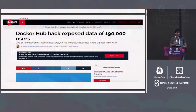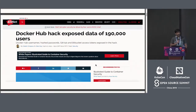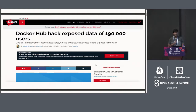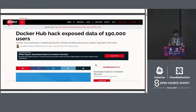A couple of months back there was news about Docker Hub, the most popular repository of container images, getting hacked and plenty of data was compromised. If this kind of situation arises in another popular registry, an attacker can change the images that you trust — images you download may actually be compromised.